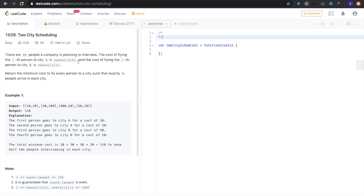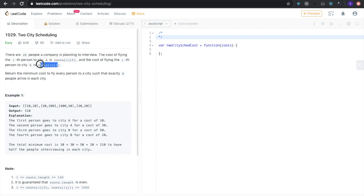Hi, today I'll be doing the problem Two City Scheduling. There are 2n people a company is planning to interview. The cost of flying the i-th person to city A is cost[i][0] and the cost of flying the i-th person to city B is cost[i][1]. Return the minimum cost to fly every person to a city such that exactly n people arrive in each city.